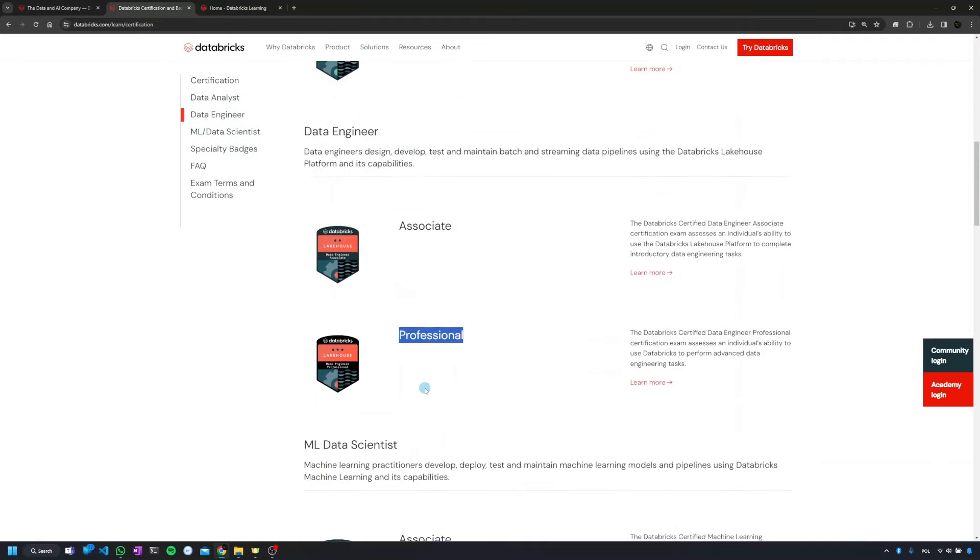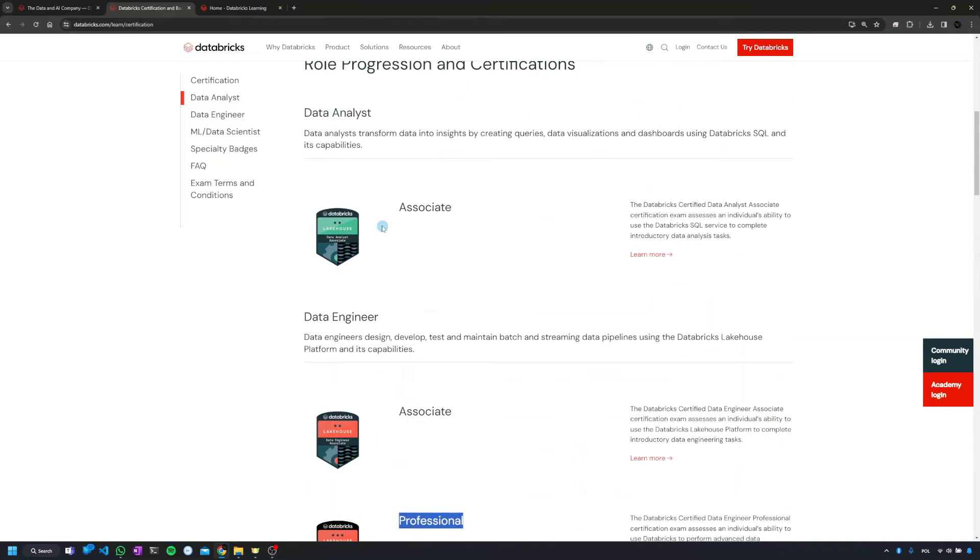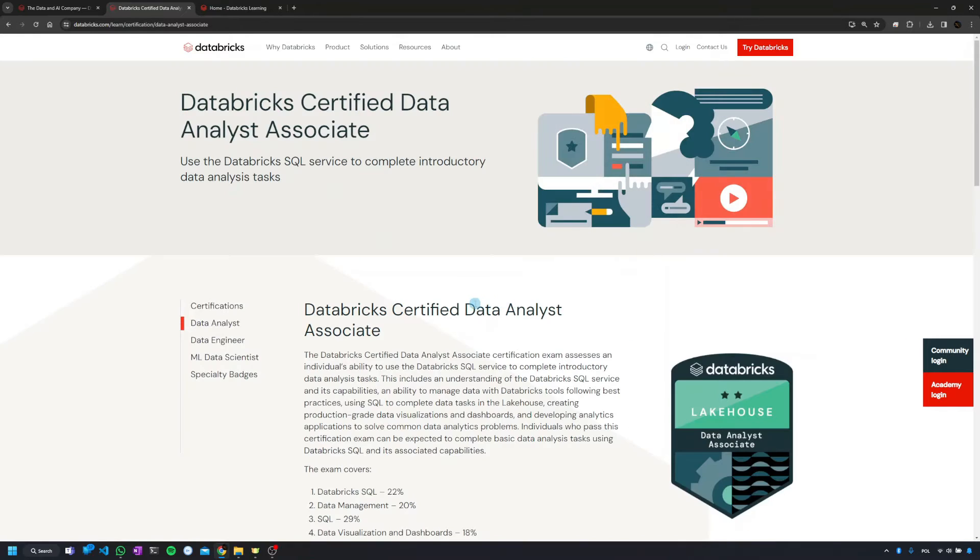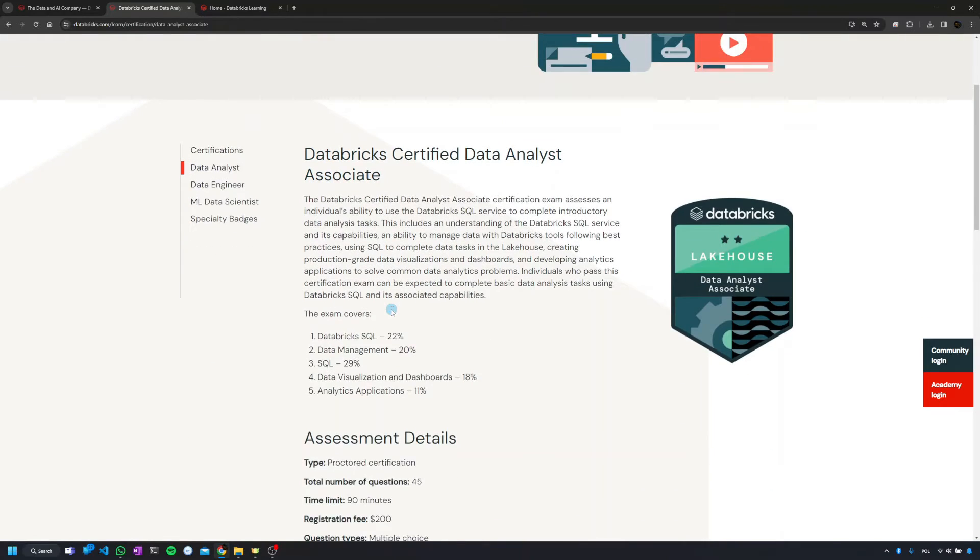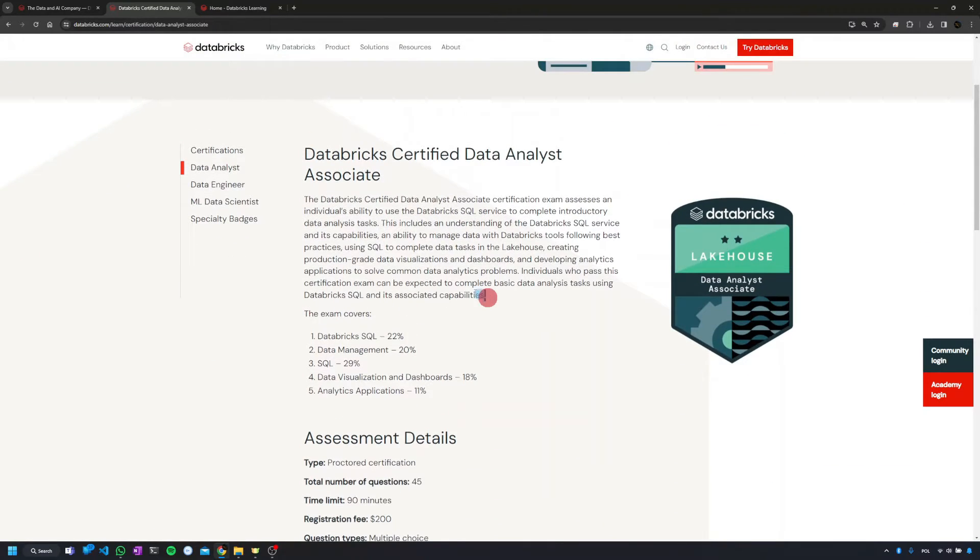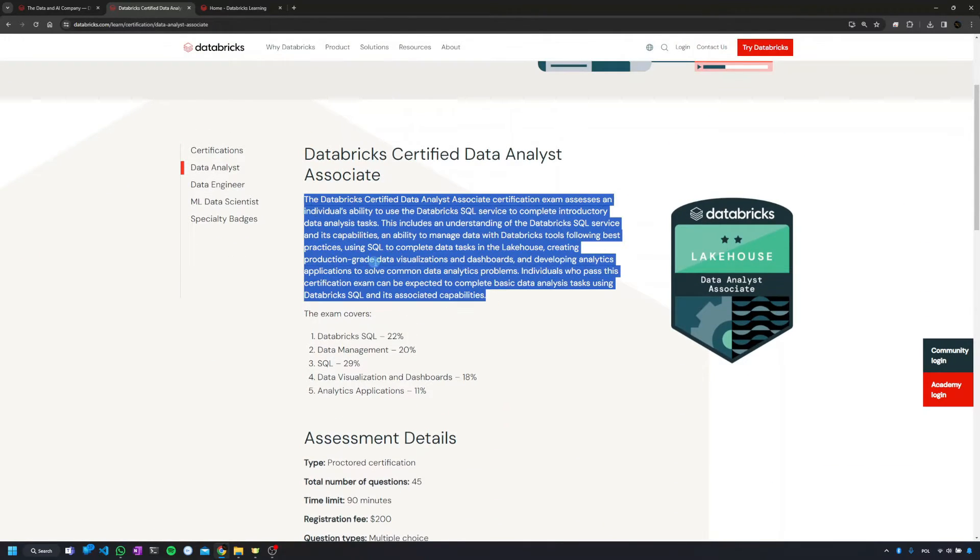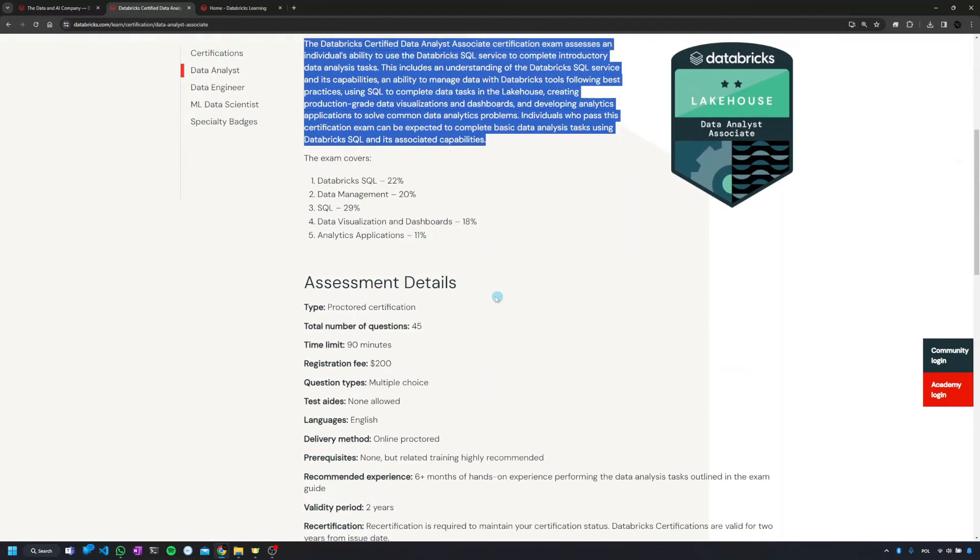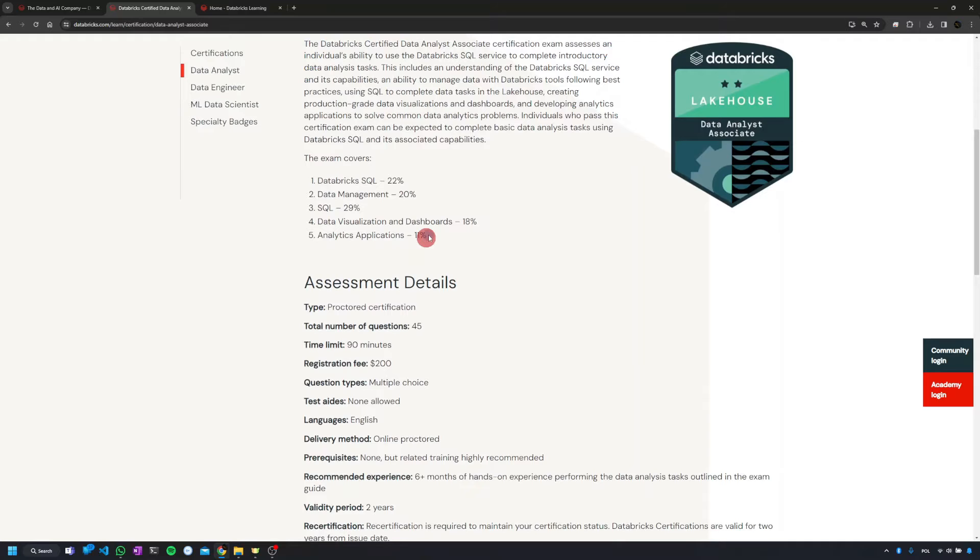So if we go into the details of any of those, like data analyst, we can do that by clicking learn more. We're going to get a page which is actually pretty useful. At the beginning some blah blah, but then we're going to get a high-level scope for the exam.